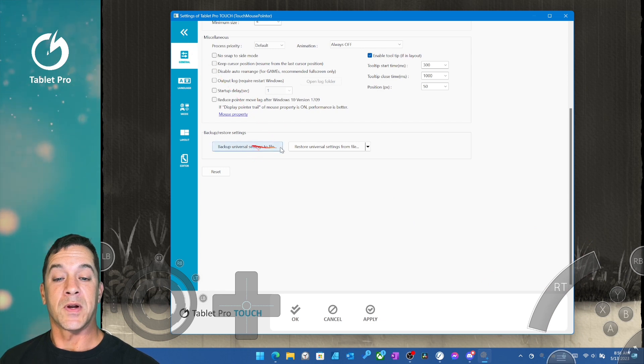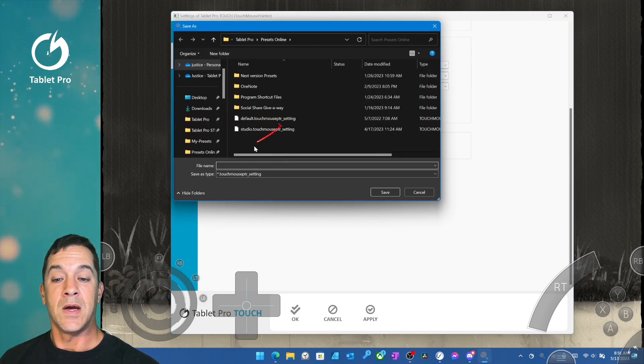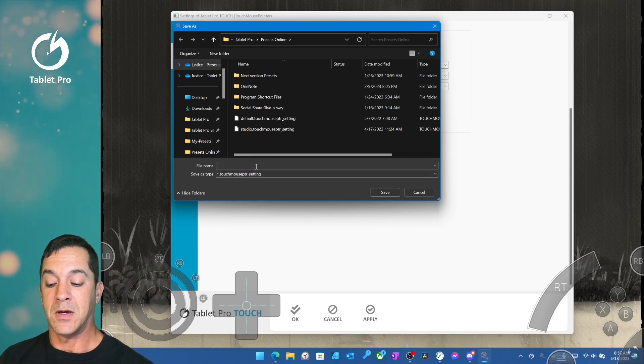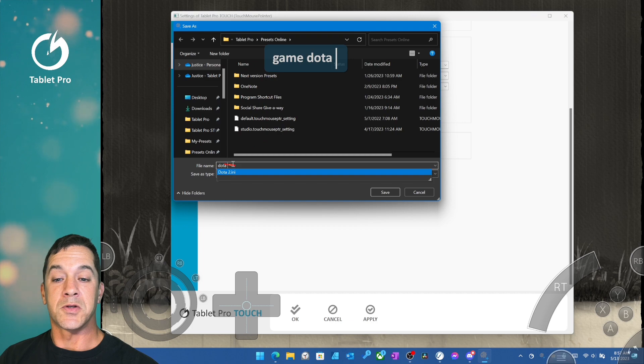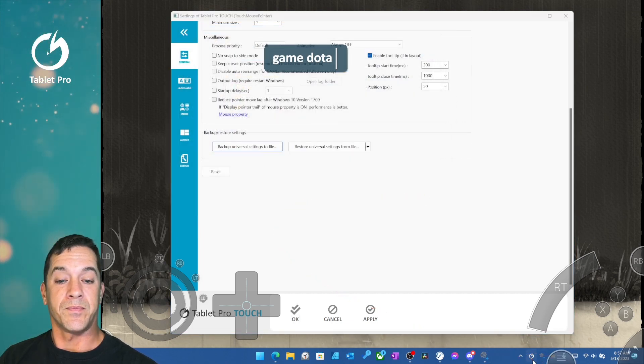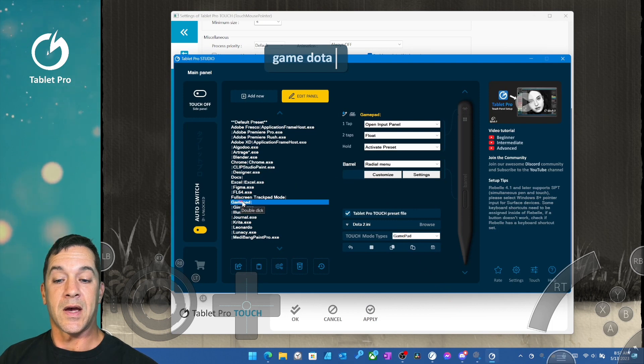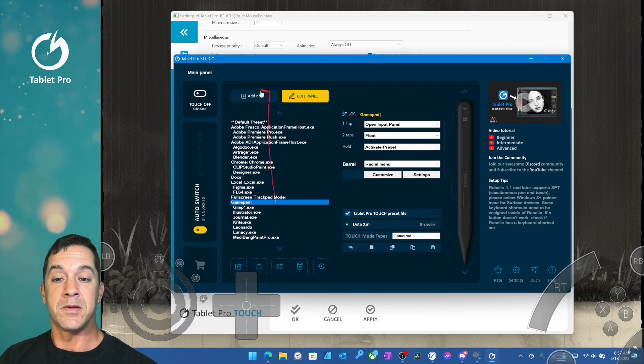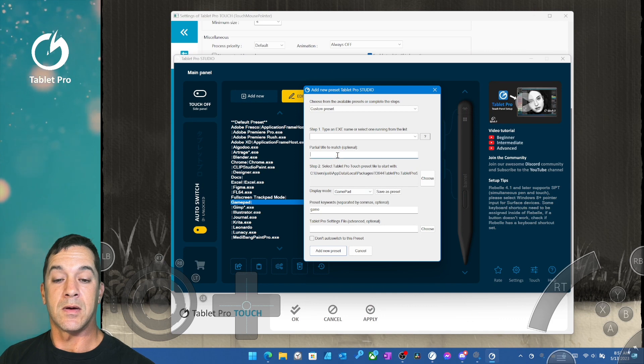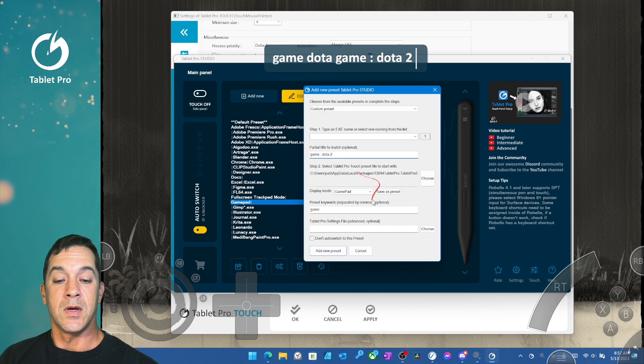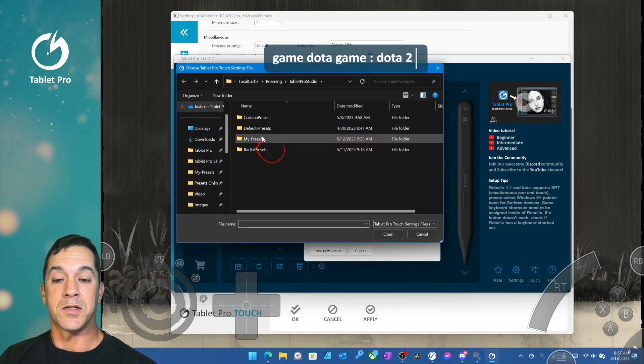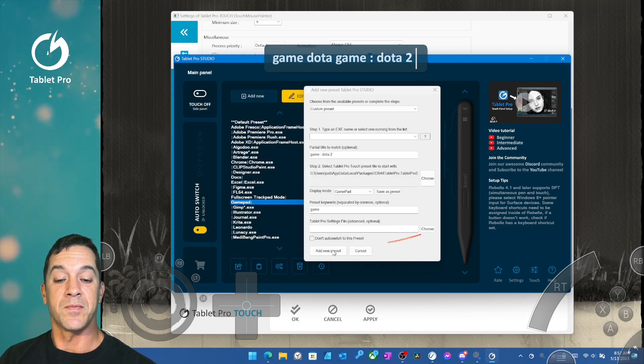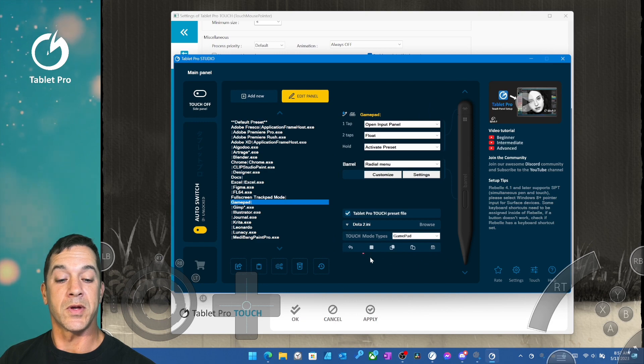But if you want to save it individual, you would say backup. And then you would say here, like if you wanted this for Dota or for another game, you would just write it here, save it. And then inside of the gamepad, you'd create a new one. Let's say this one, we would say game Dota 2. And then here we would select the specific one that we just saved and add new preset. And that'll switch to it when you load it.